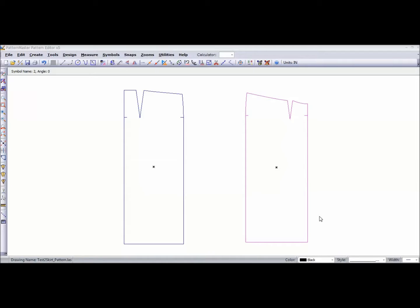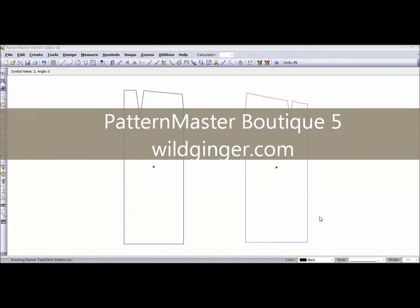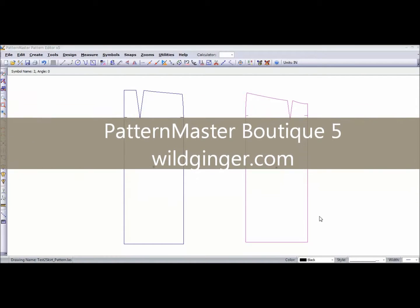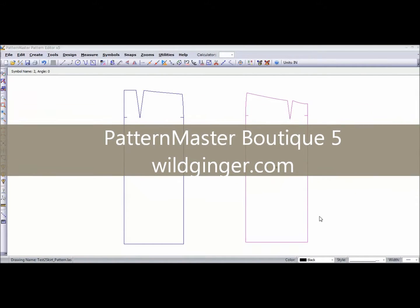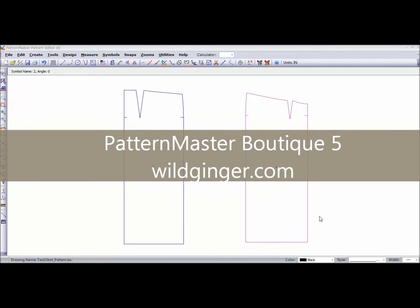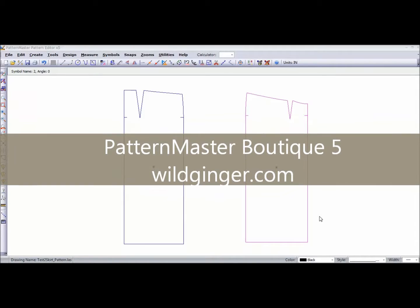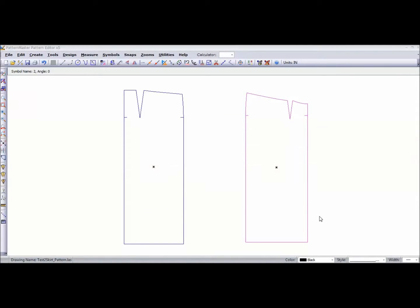Today I want to take you inside the pattern editor of the pattern making software I use, which is Pattern Master Boutique 5 from wildginger.com.